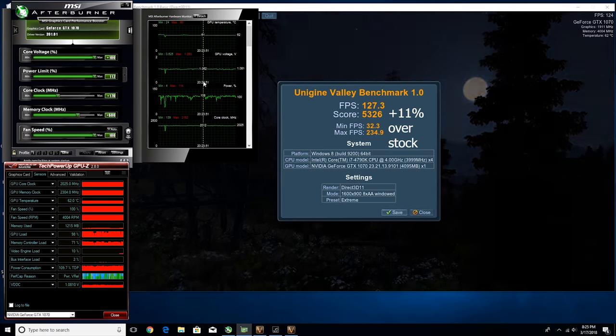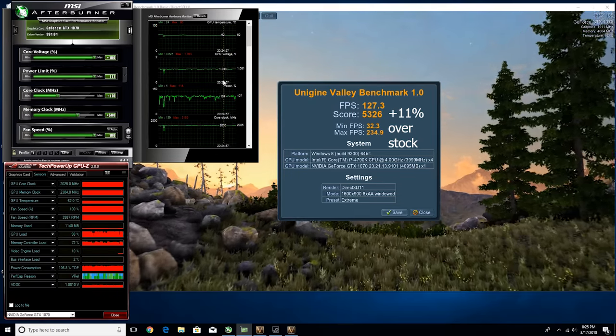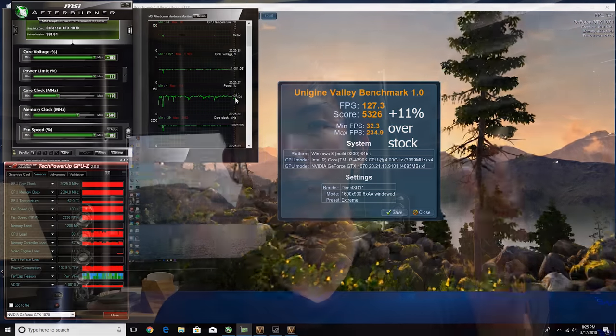Once you've done that, start increasing core clock speeds in 10 MHz increments, reducing by 10 MHz when it crashes, while running a stress test like Unigine Valley alongside MSI Afterburner or whatever overclocking software you're using. After finding your maximum stable core clock, start increasing memory clock speeds in 25 to 50 MHz increments, since memory has less impact than core clock. Once you've found both maximum clock speeds and the system is stable for at least an hour on the stress test, try opening your favorite games.